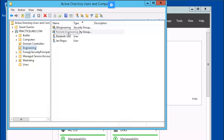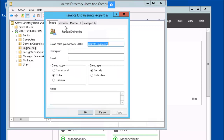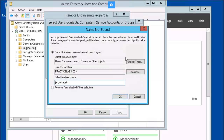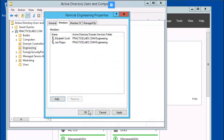Next, right-mouse-click the Remote Engineering group and select Properties. Click on Members, then Add. Let's add Jan Elizabeth. I made a typo — I didn't use a semicolon. There we go. Click OK and OK.